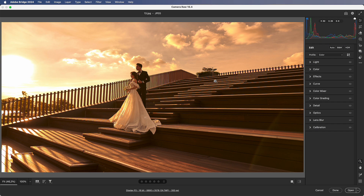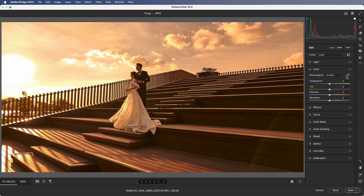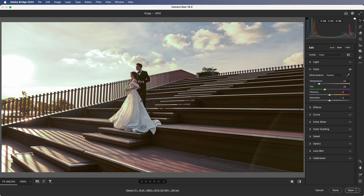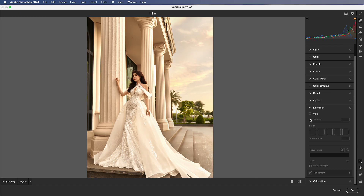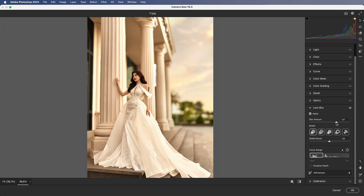Number 11: White Balance Adjustment. Use the eyedropper tool and click on something white in the photo — it will correct the white balance automatically. Number 12: Lens Blur. Choose lens blur to blur the background and increase the value to change the bokeh shape.